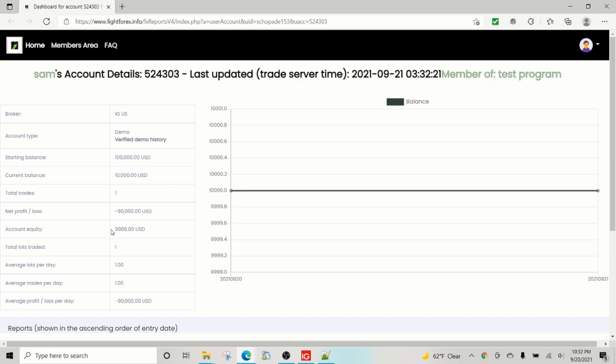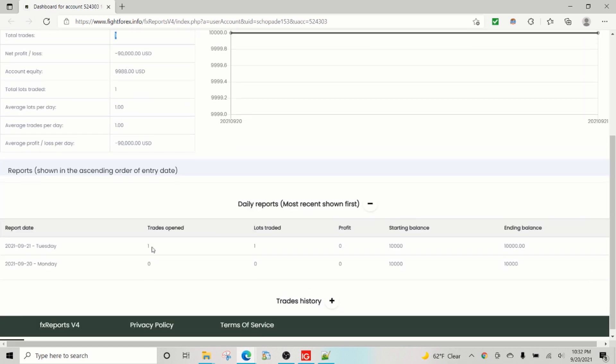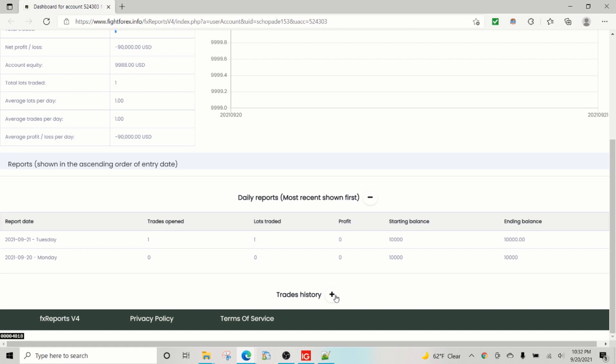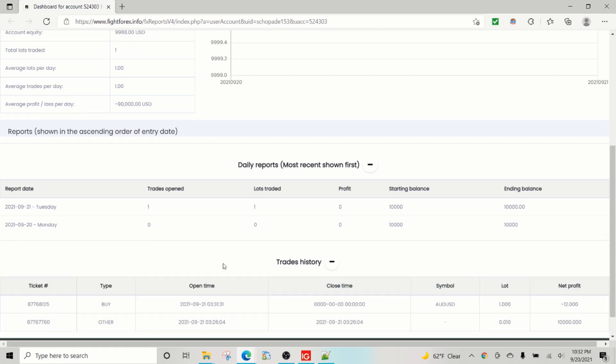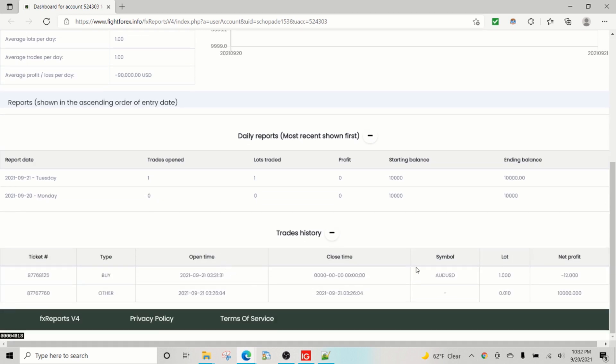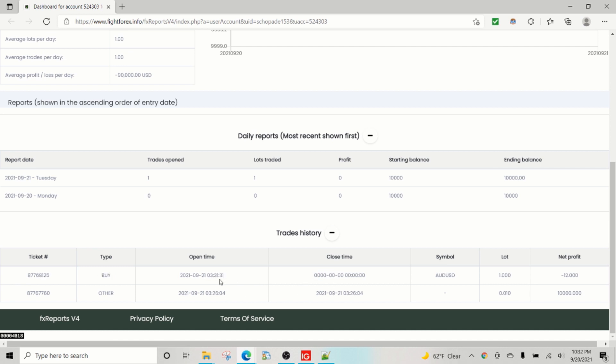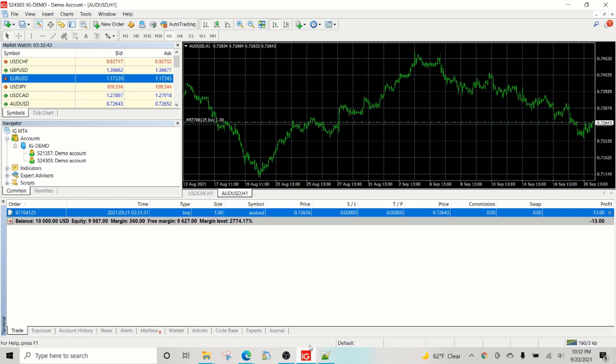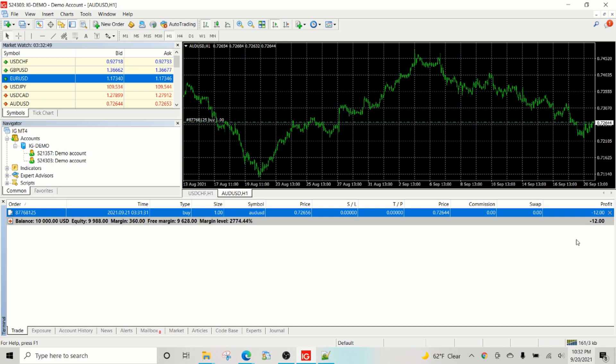Yeah, so there you go. So you got the first trade also now picked up. This is the one we had created.